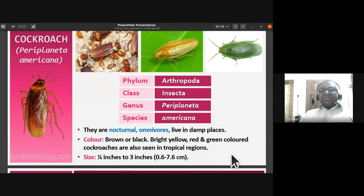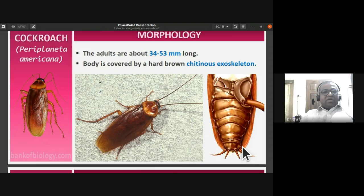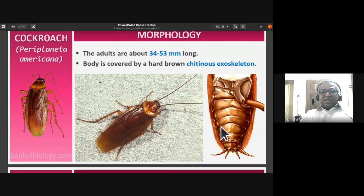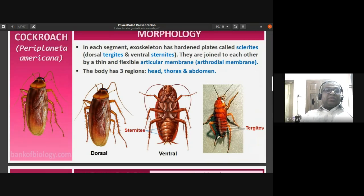The adults are about 34 to 53 mm long. The body is covered by a hard brown chitinous exoskeleton — you can see the segmentation as well. Above the exoskeleton are the wings, which we will describe when we come to the morphology parts.